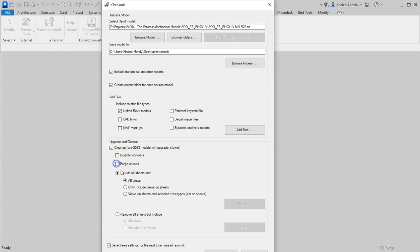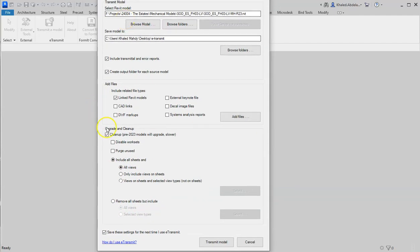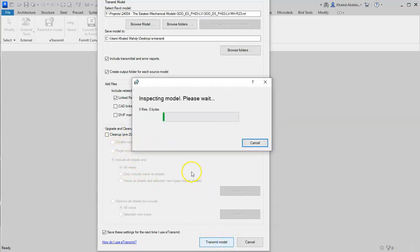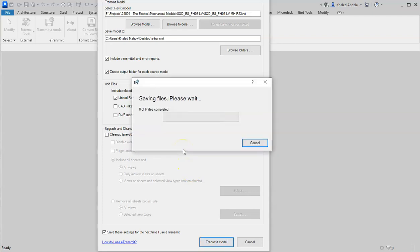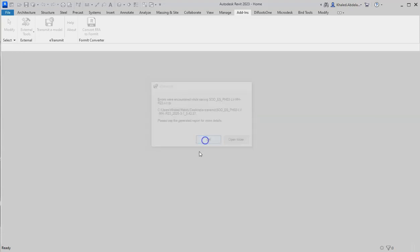From here, include all sheets, all views - you can choose whatever you want. I'm not going to choose this. I need all families. Choose Transmit Model. You'll wait for the loading and we will see what happens. Please see the generated report for more details.